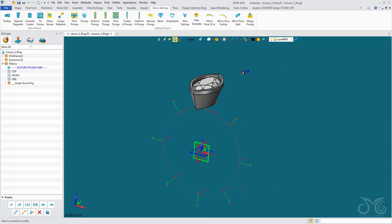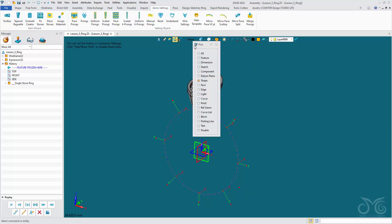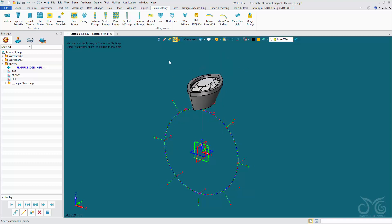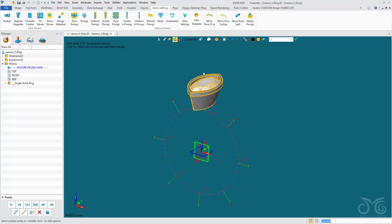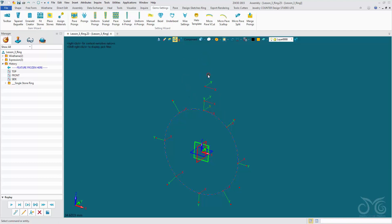I'm now going to blank out my stone and bezel. Remember these are both components — they come in as components, but we can merge them to turn them into shapes. I'm going to pick them both, right click, blank. And now I'm going to create a ring shank.